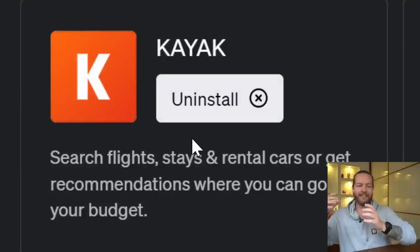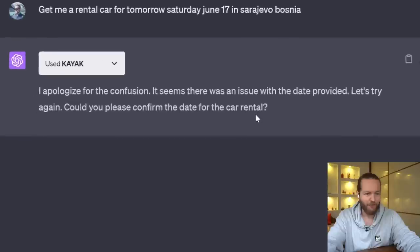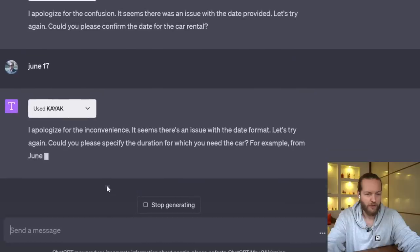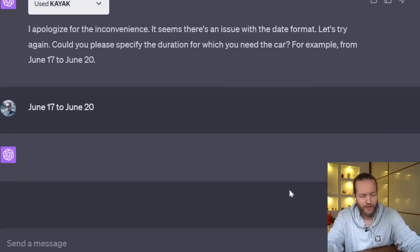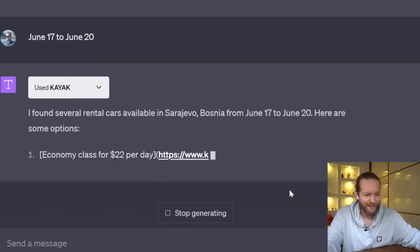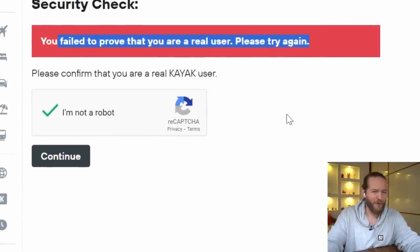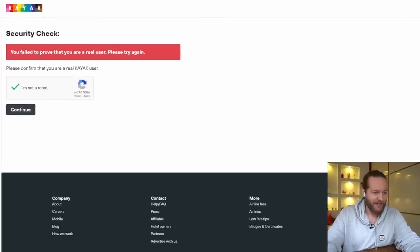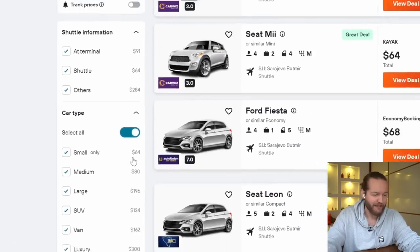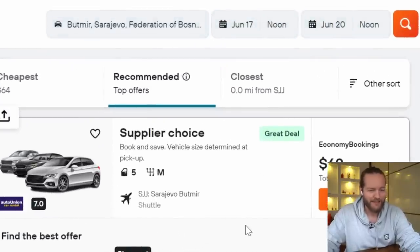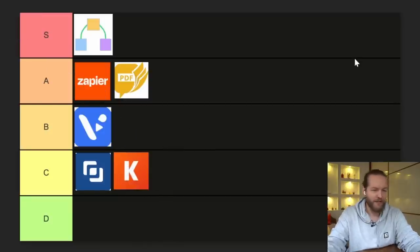Plugin number six is Kayak — search flights, stays, and rental cars. I asked for a rental car in Sarajevo, Bosnia, from June 17 to June 20. There was a date format issue at first, but after retrying it found several rental cars — economy, compact, mini — with the lowest at $64. It got me the dates and city I wanted, but it's not that useful when you can just go to the Kayak website directly. Nothing big here.